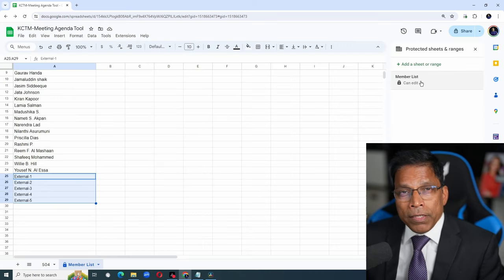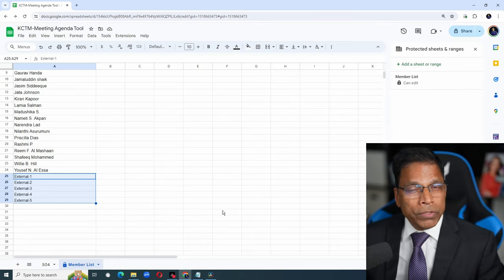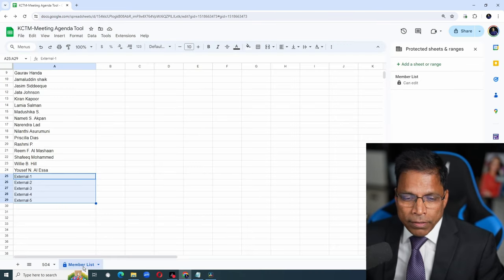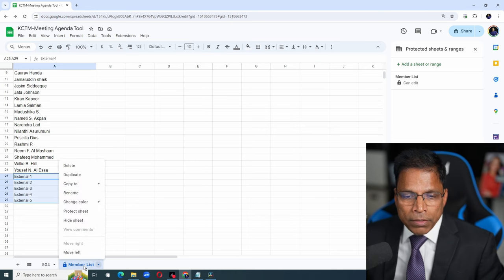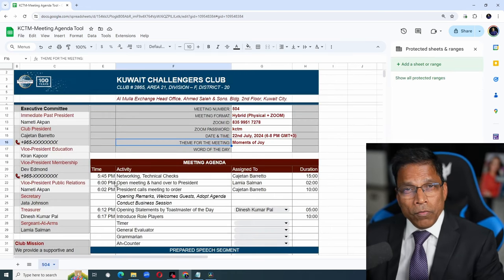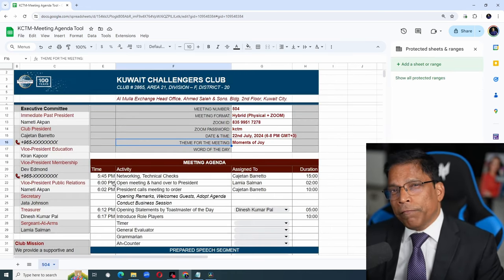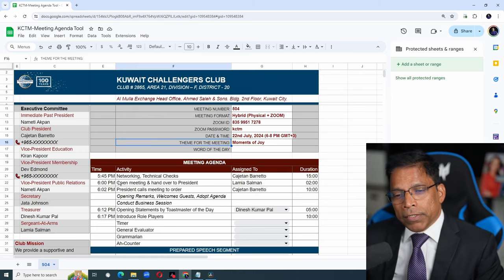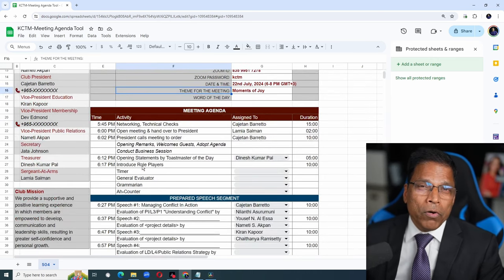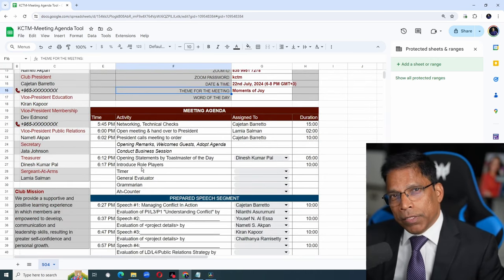The member list now is locked. For good measure, you can even hide it. Right click on member list and hide sheet. Now we can work on the agenda. Feel free to use this agenda as is or modify it to suit your club needs.